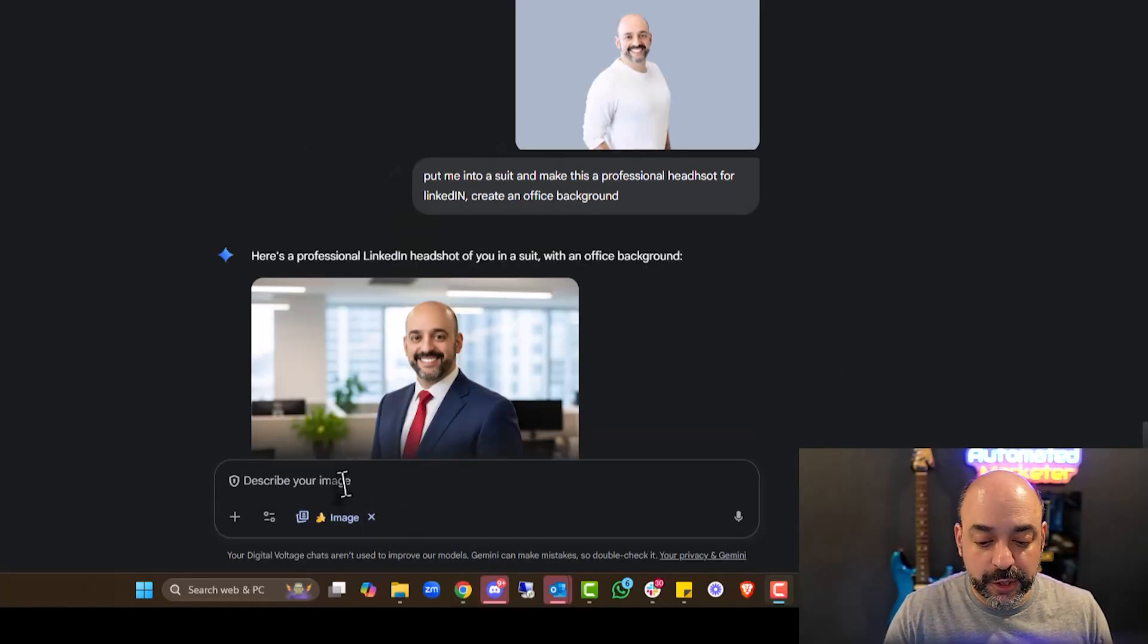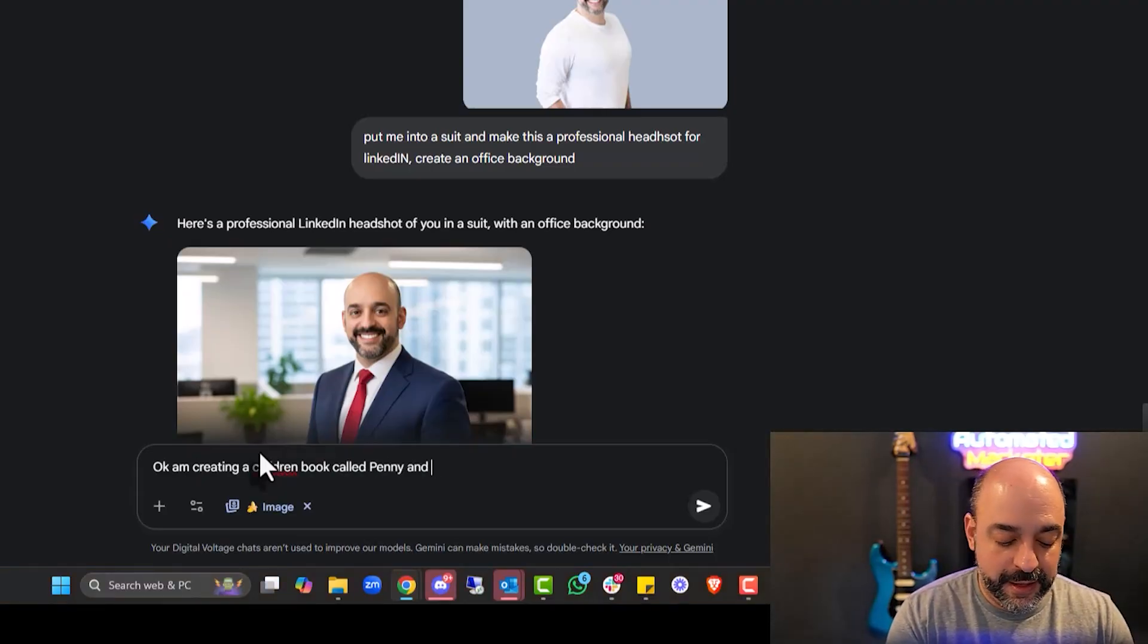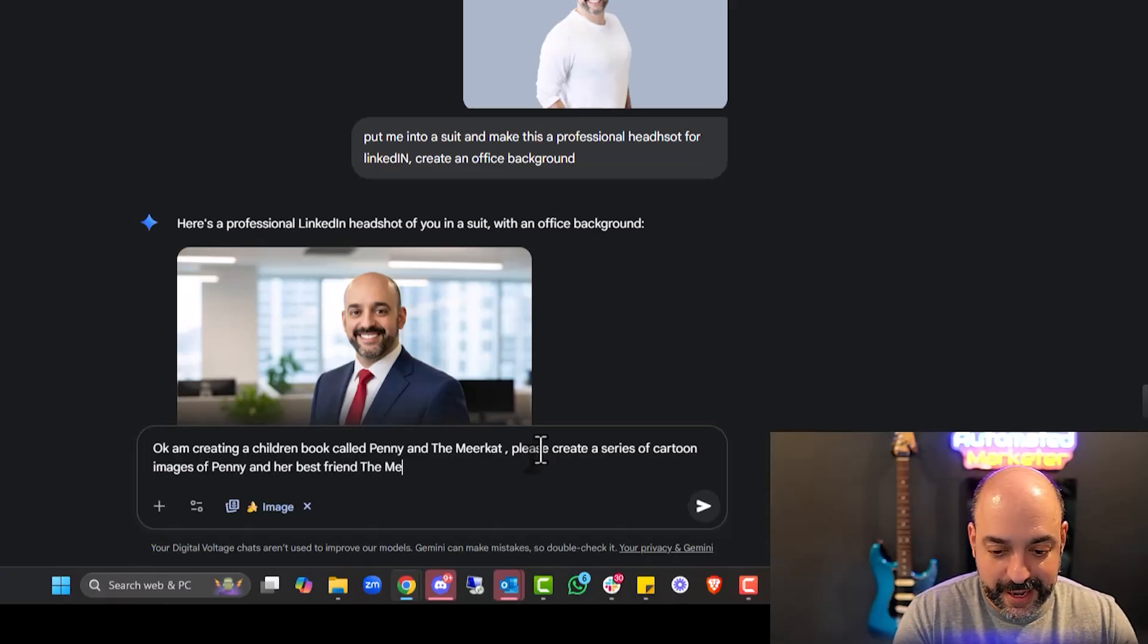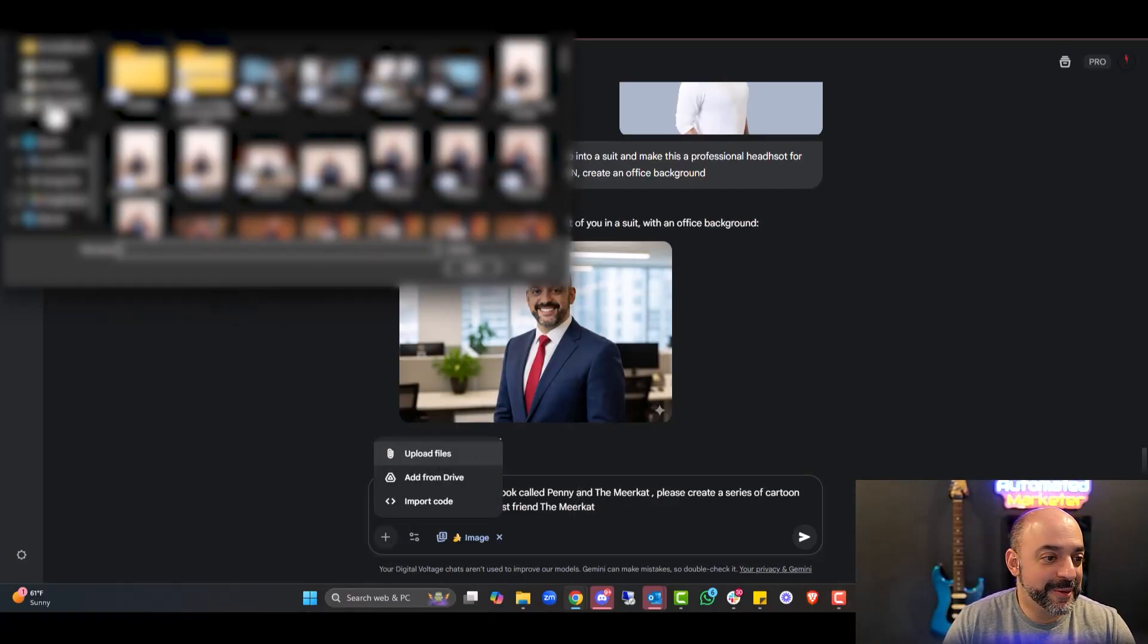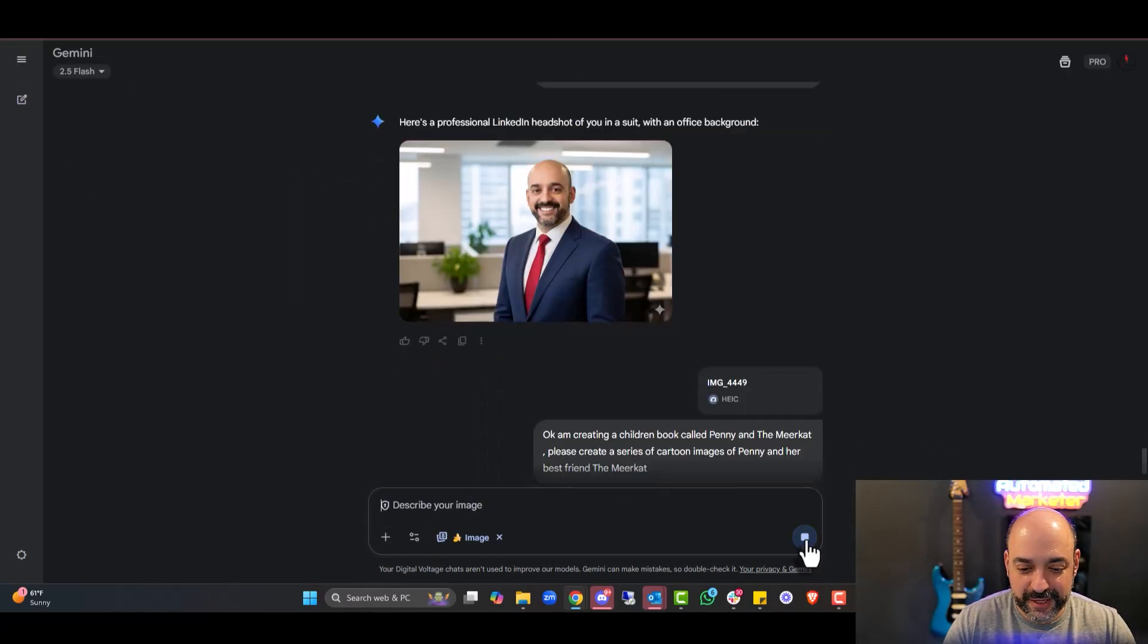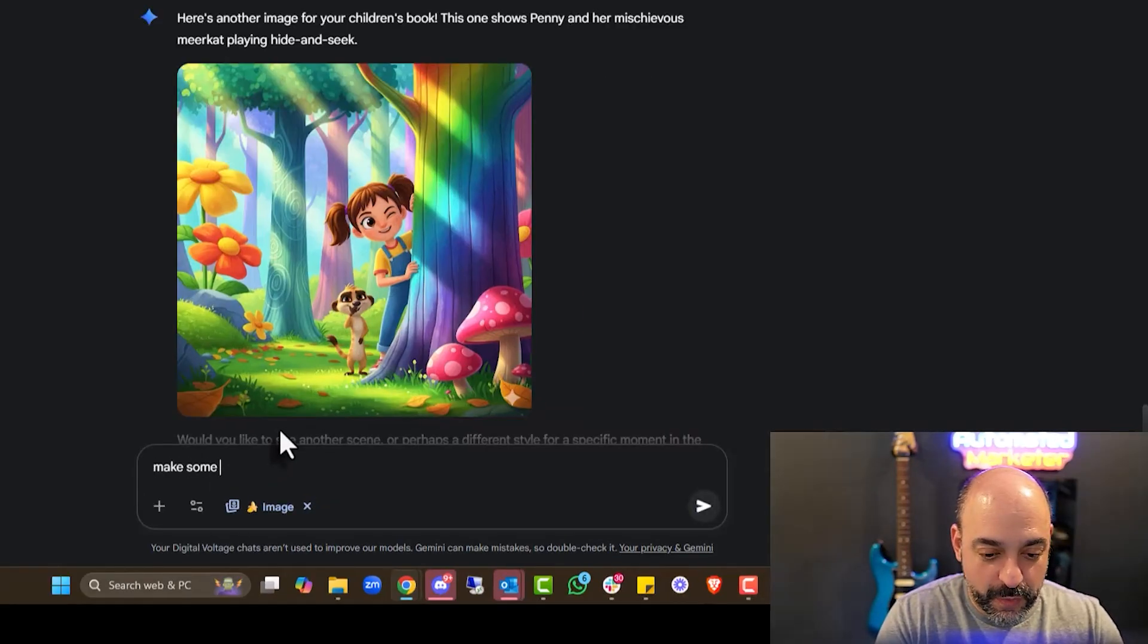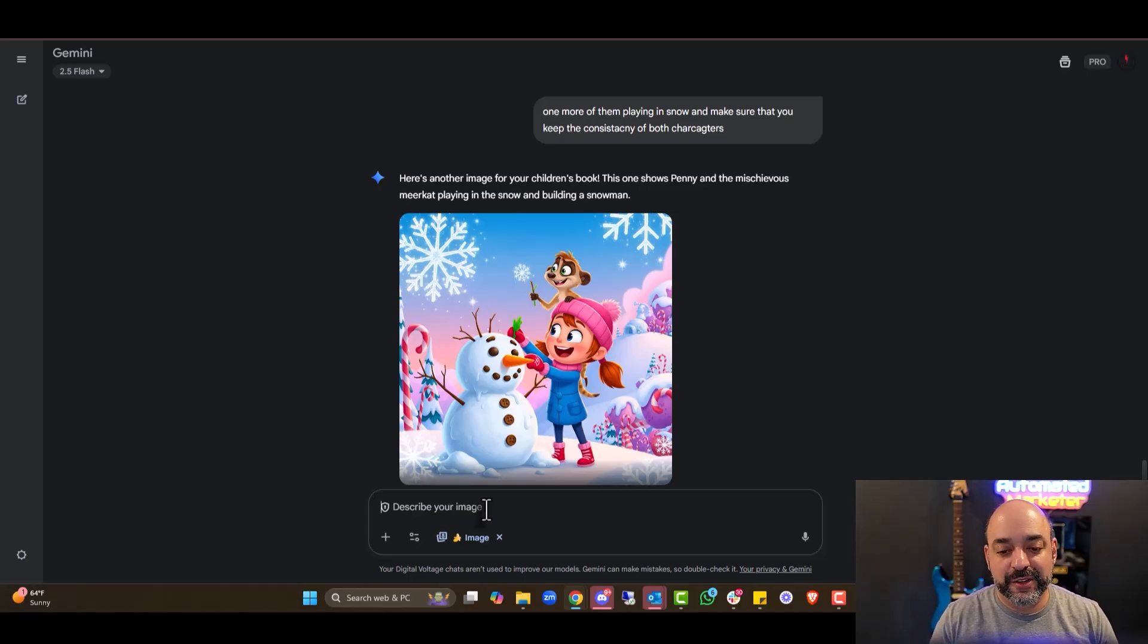I can upload a new file. Put me into a suit and make this a professional headshot. Not bad. Now let's go a little bit further. I am creating a children's book called Penny and the Meerkat. Please create a series of cartoon images of Penny and her best friend, the Meerkat. I'm going to upload a downloaded image. Here is Penny and the Meerkat. I think that's so funny and it's got a really cool look to it. Make some more of just different situations.